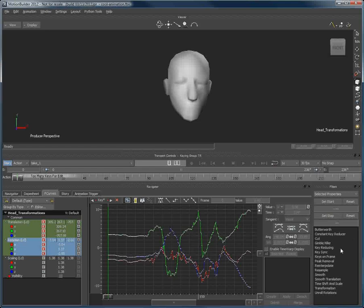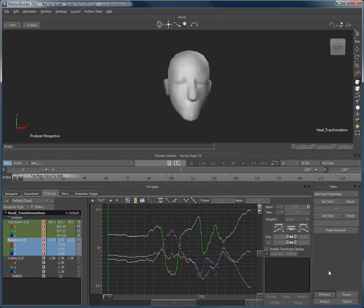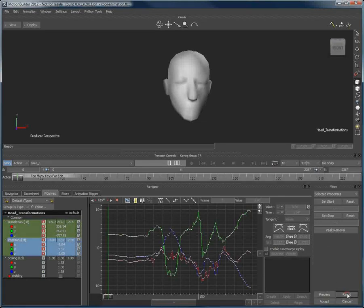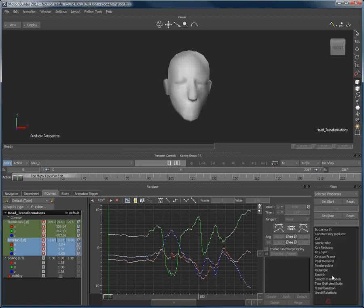X, Y, and Z in rotation, I'll just select Peak Removal. If I hit Preview, we can see that this would remove all of the little peaks making my curves smoother overall. I'll click Reset to show you the difference again. And this is an acceptable result, I hit Preview again and then click Accept.